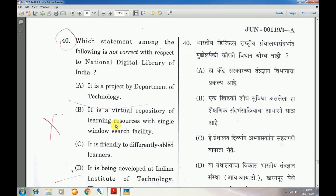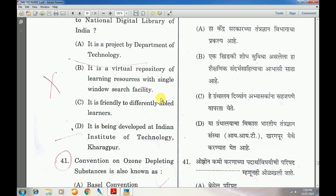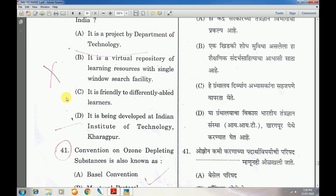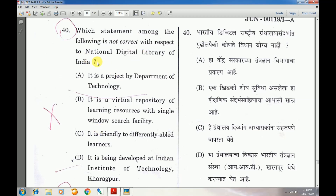Question number 40: Which statement among the following is not correct with respect to the National Digital Library in India? Answer is C — it is friendly to differently-abled learners. I think the answer could be C and D. The correct incorrect option is that it is being developed at IIT Kharagpur. Answer is C.